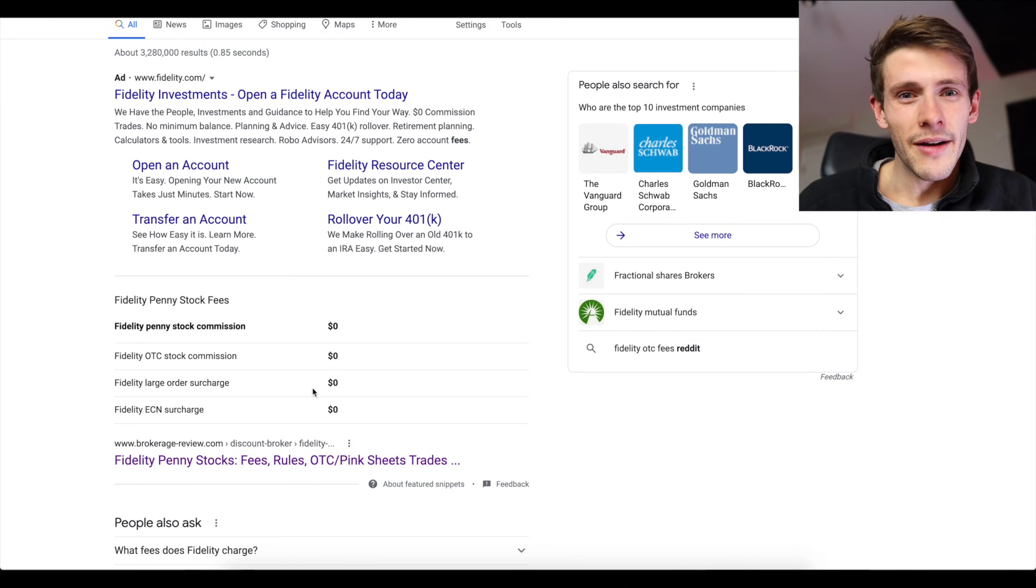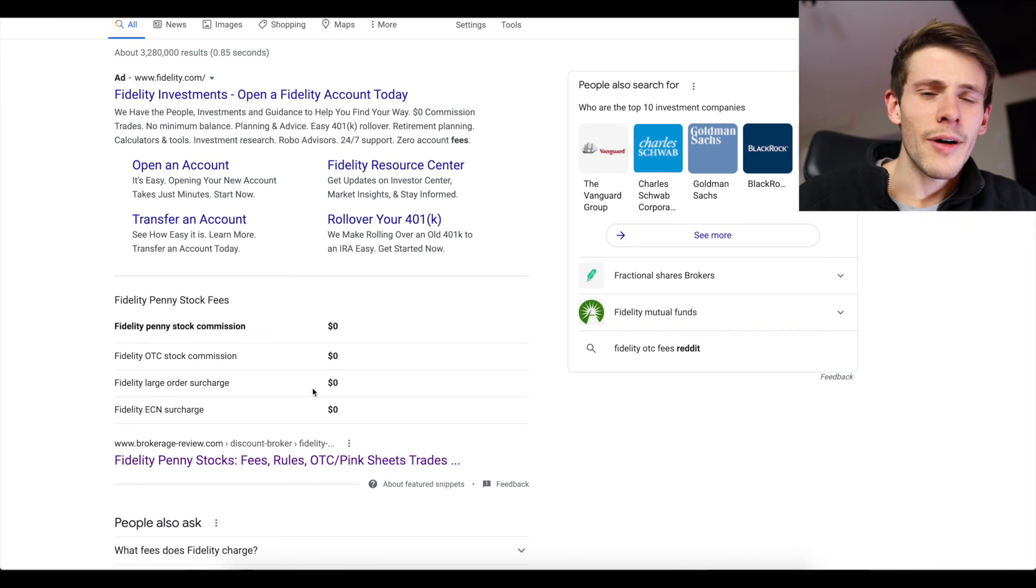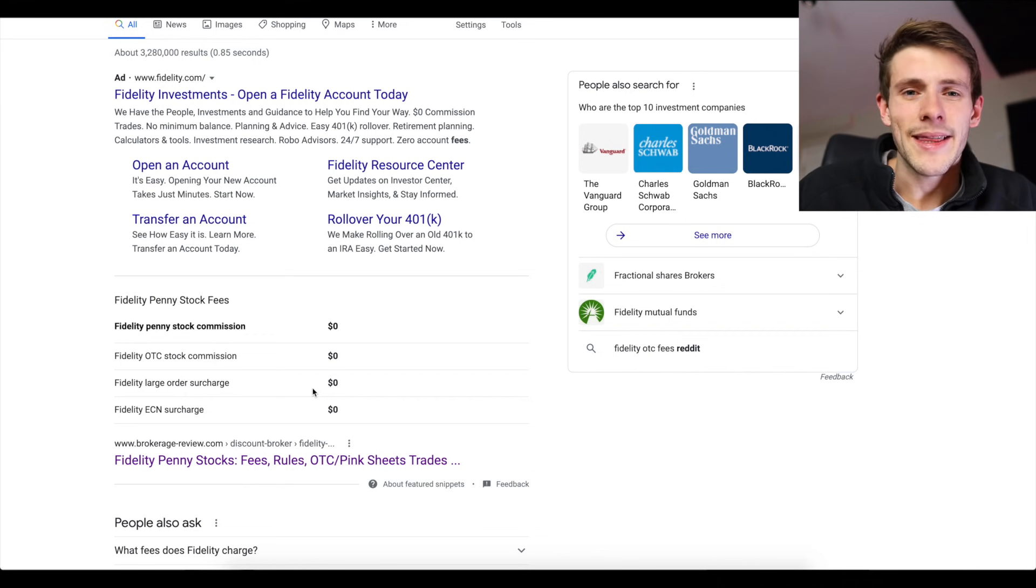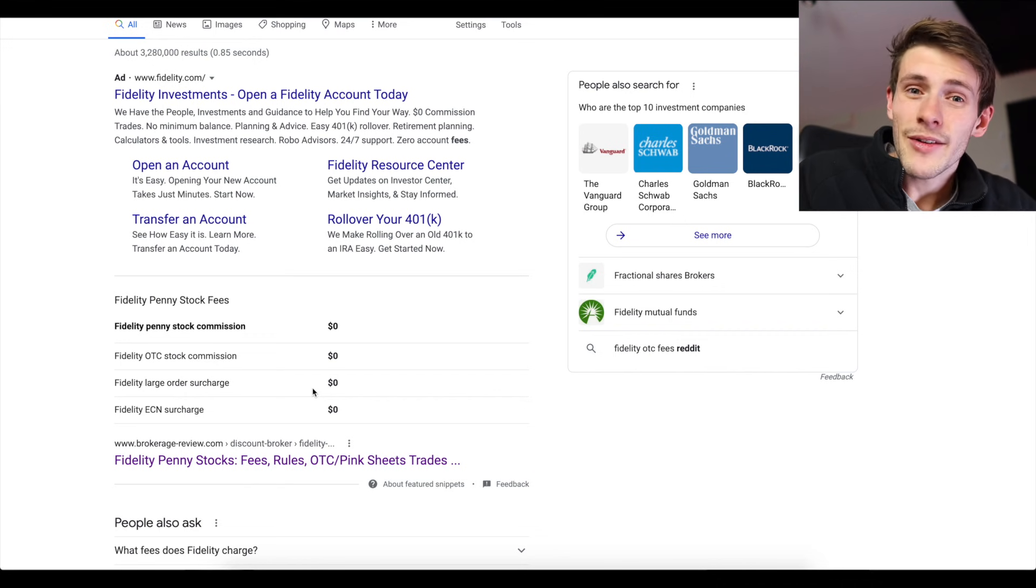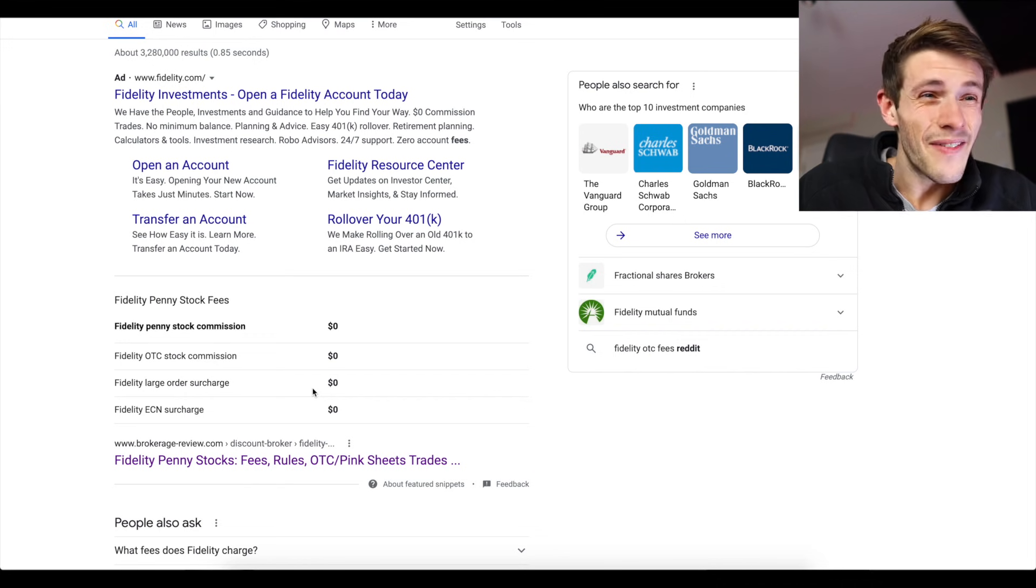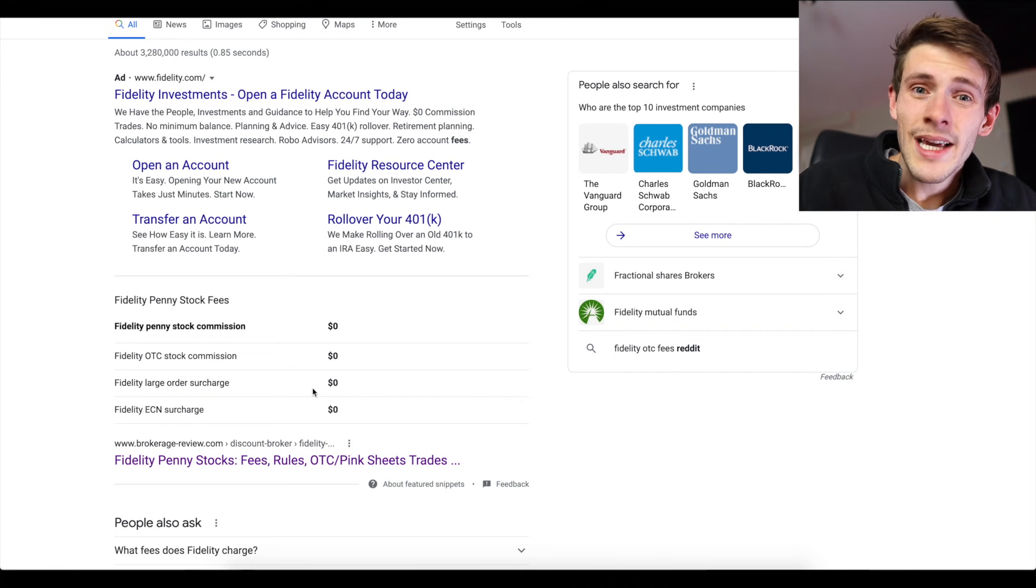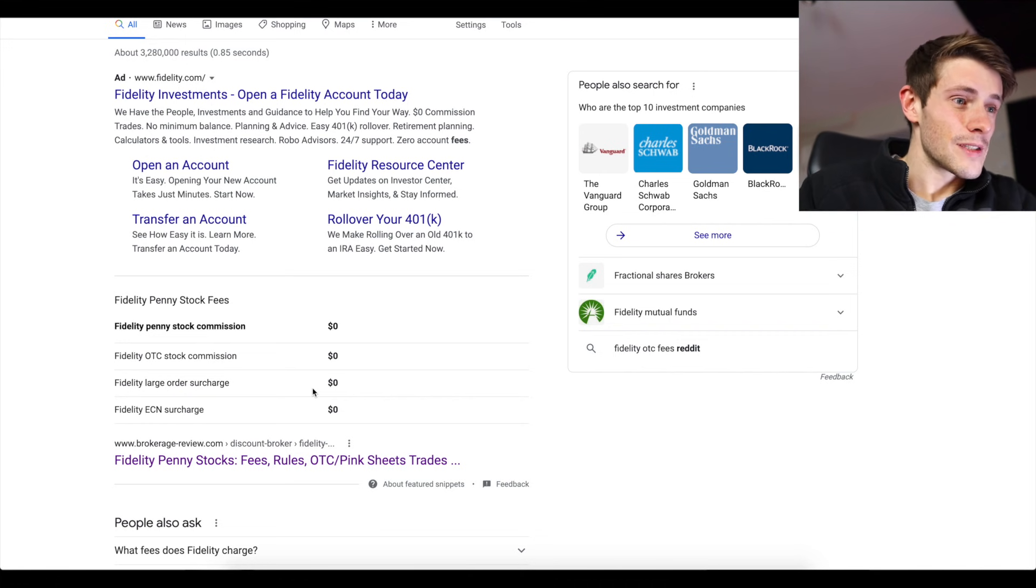OTC stocks are especially good for making money on because they're easier to read the momentum. And again, Fidelity has zero dollar commissions when it comes to OTC stocks and this makes such a big difference when you have a small account.